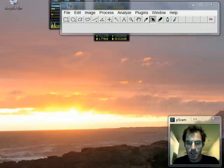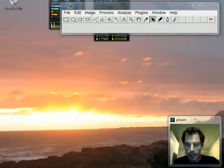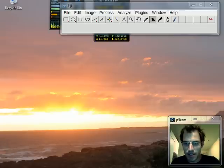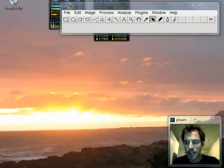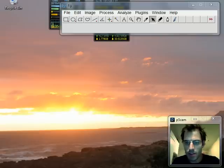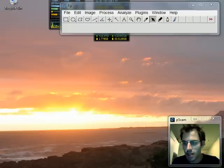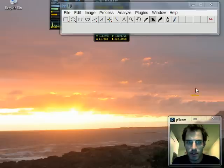Here's one more screencast showing you how easy you can align automatically a stack of slices using the TrackEM2 plugin in the Fiji software. This is to complement my other screencast where I show you how you can manually do this same alignment.